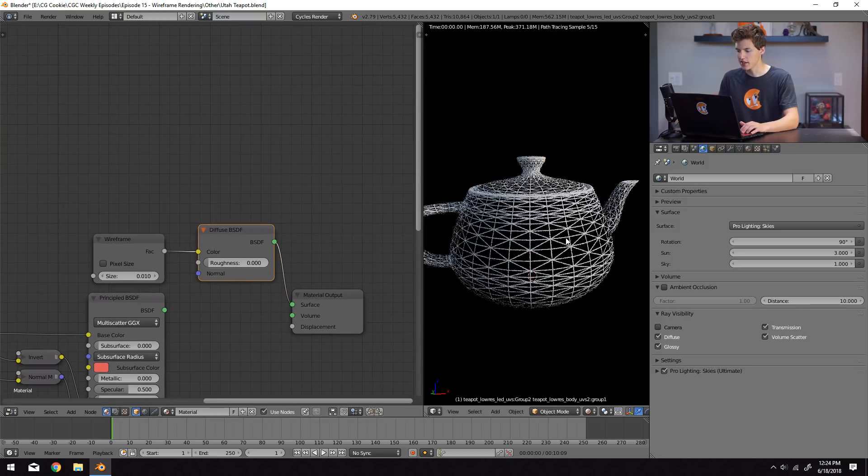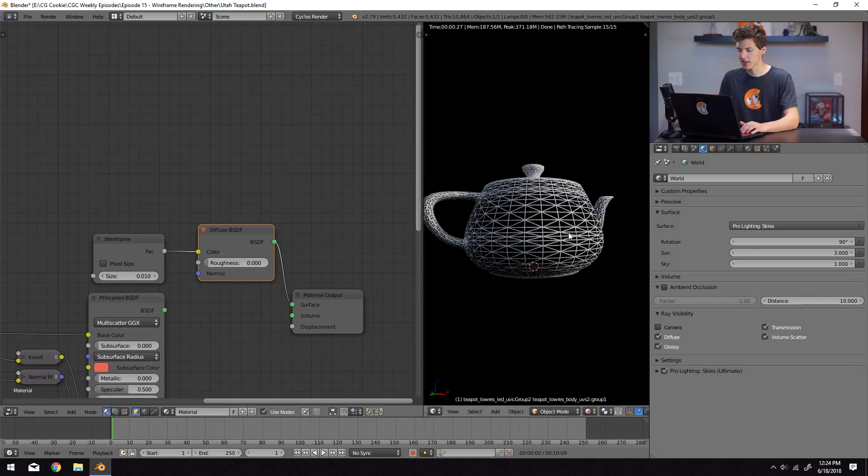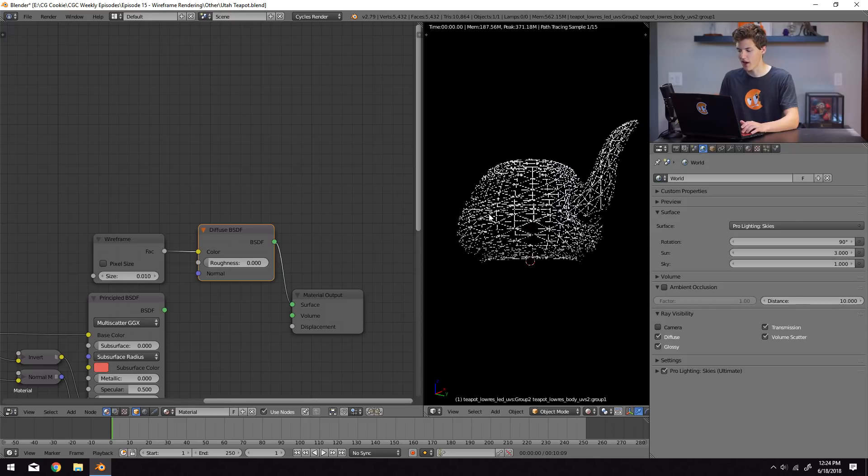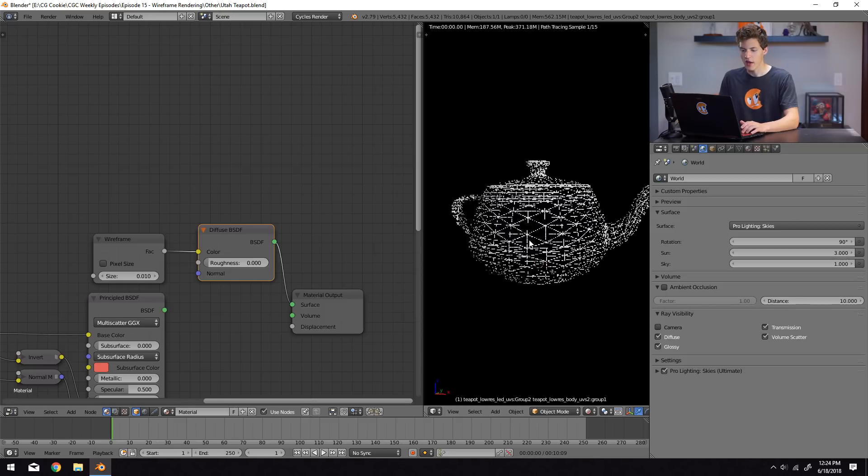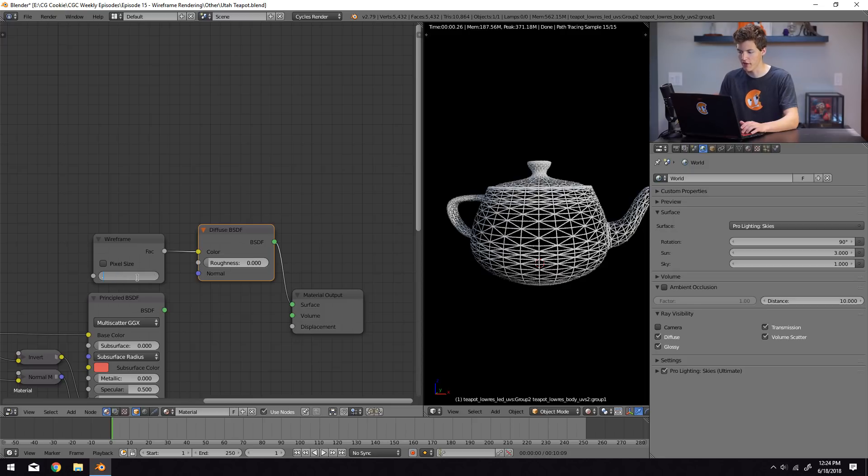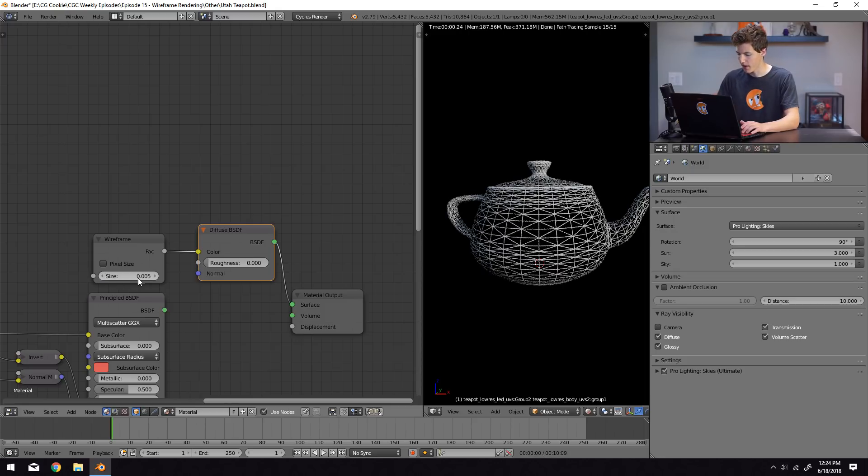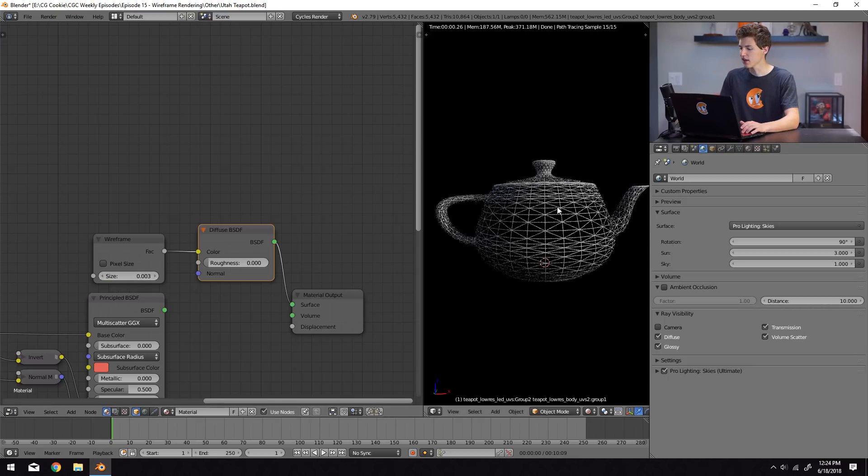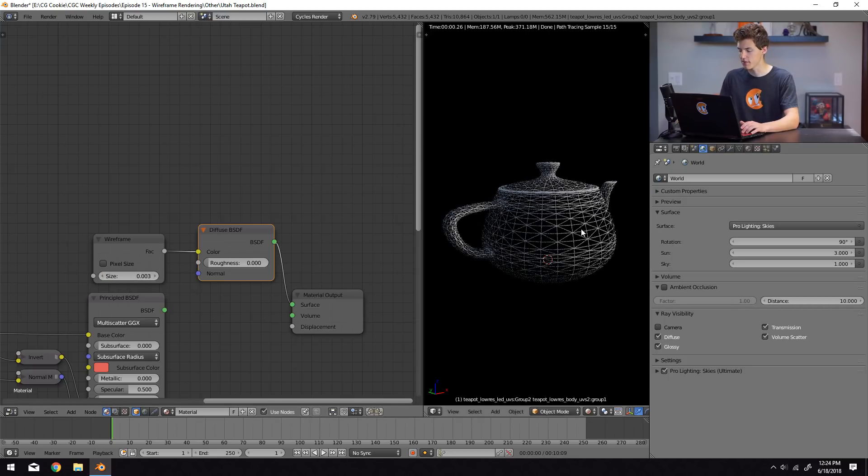You can see, just like that, we now have a wireframe on our model. And we can change the thickness of the wireframe by changing this value here. So 0.005 will make it just a little bit thinner. I might even want to go a little bit lower than that, like 0.003. You can see that we get this wireframe generated.